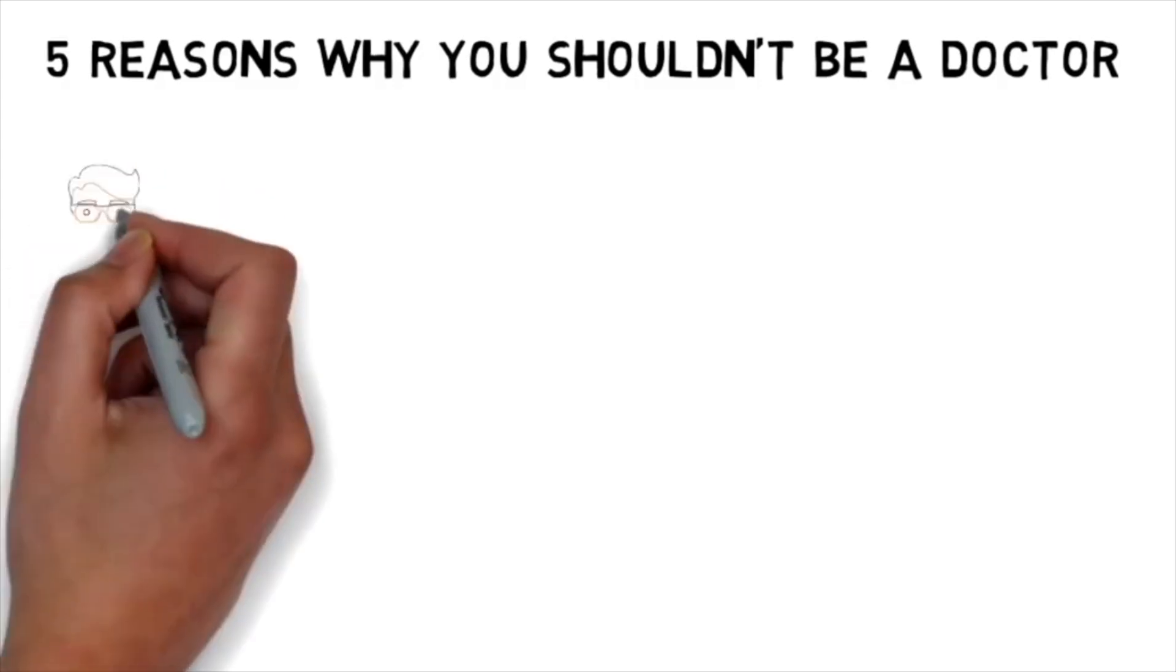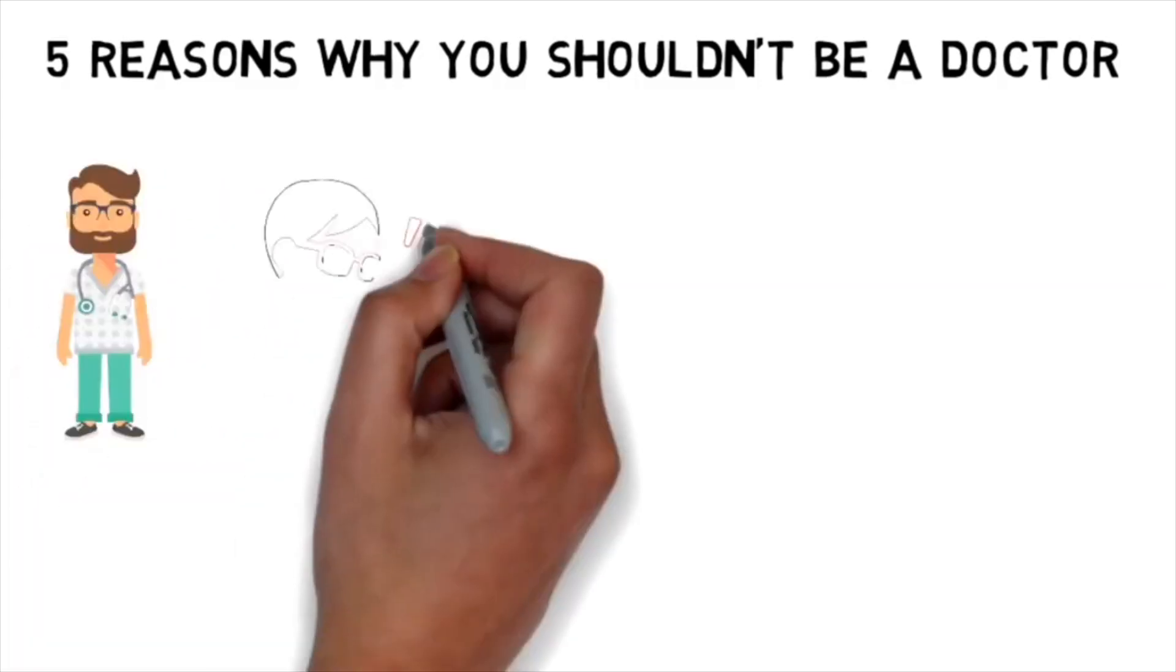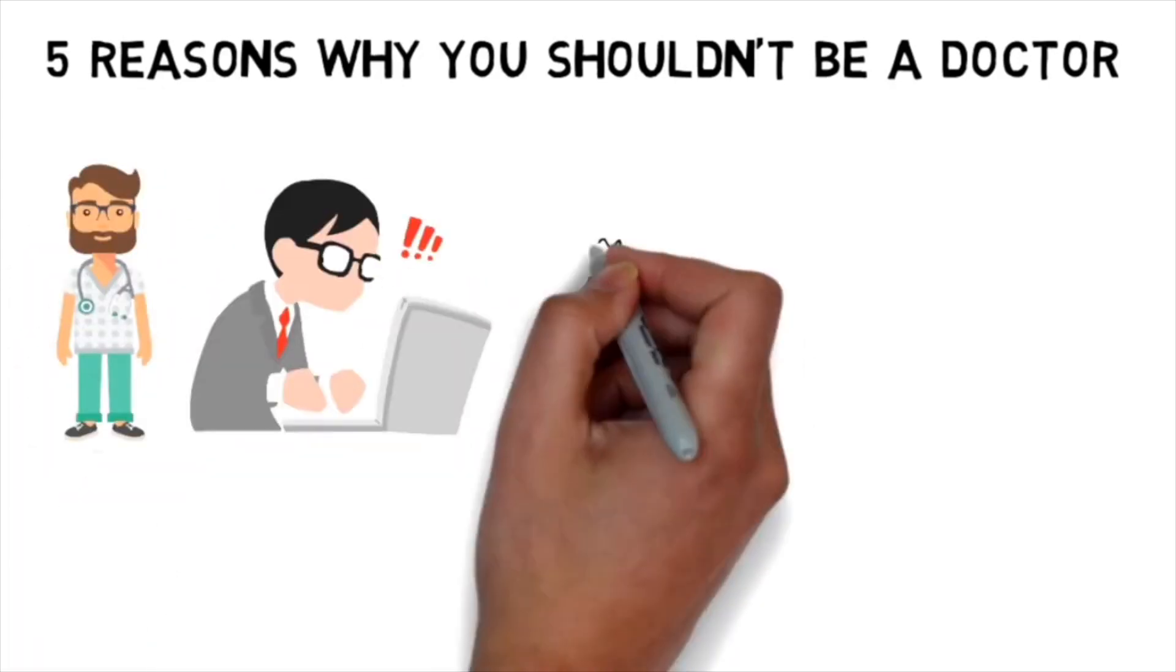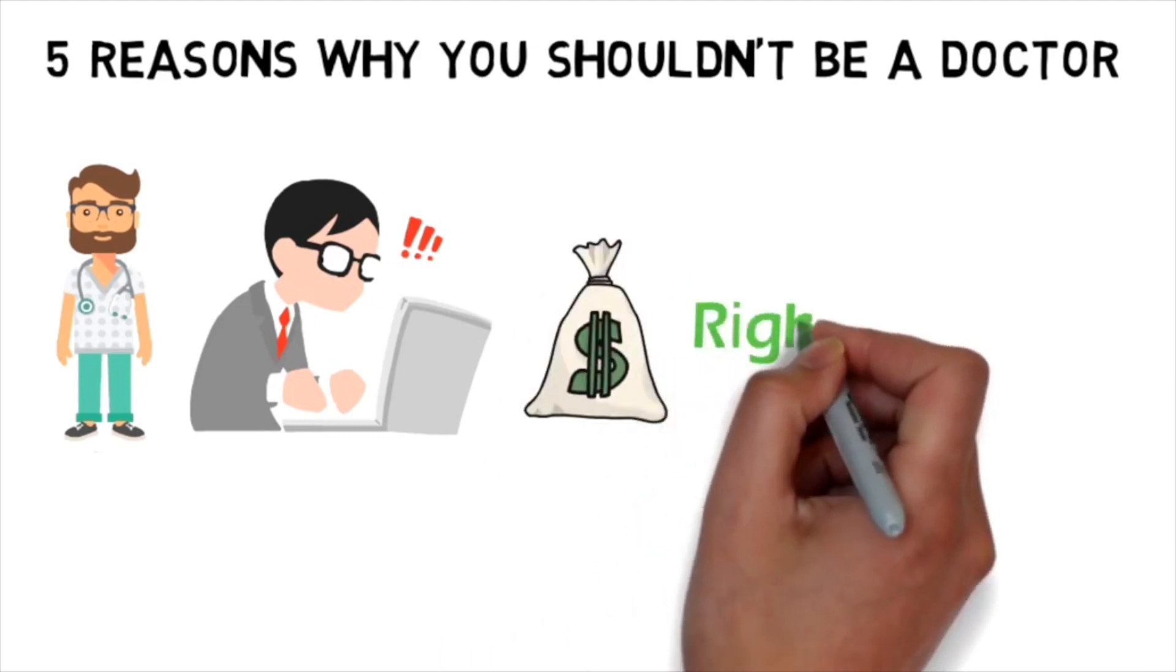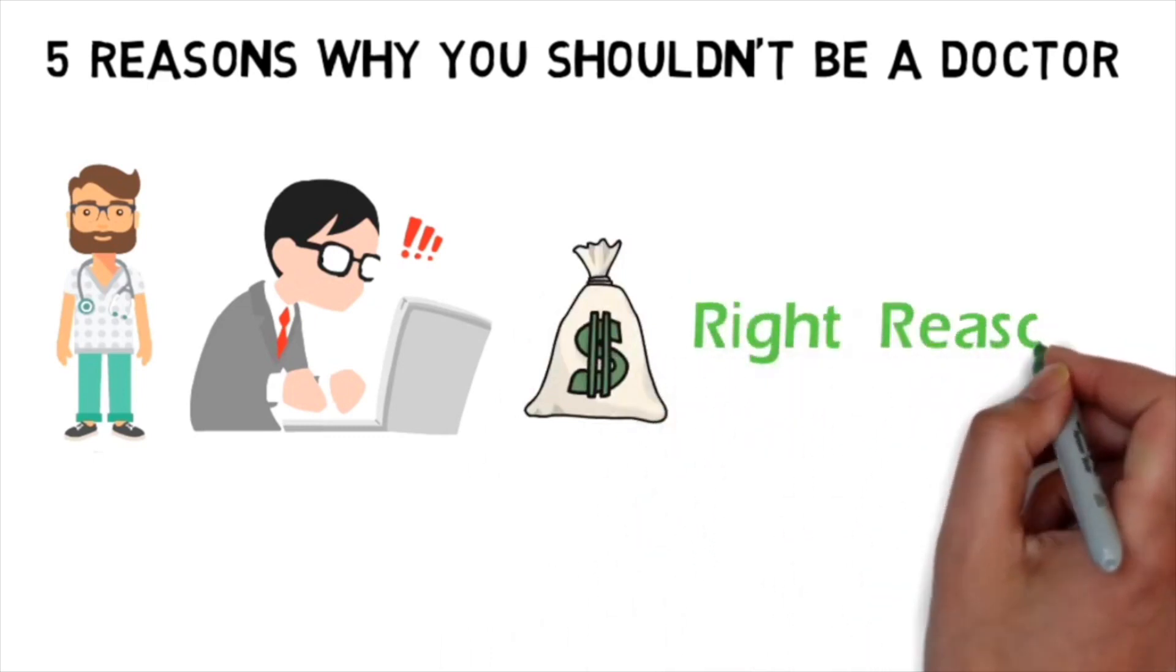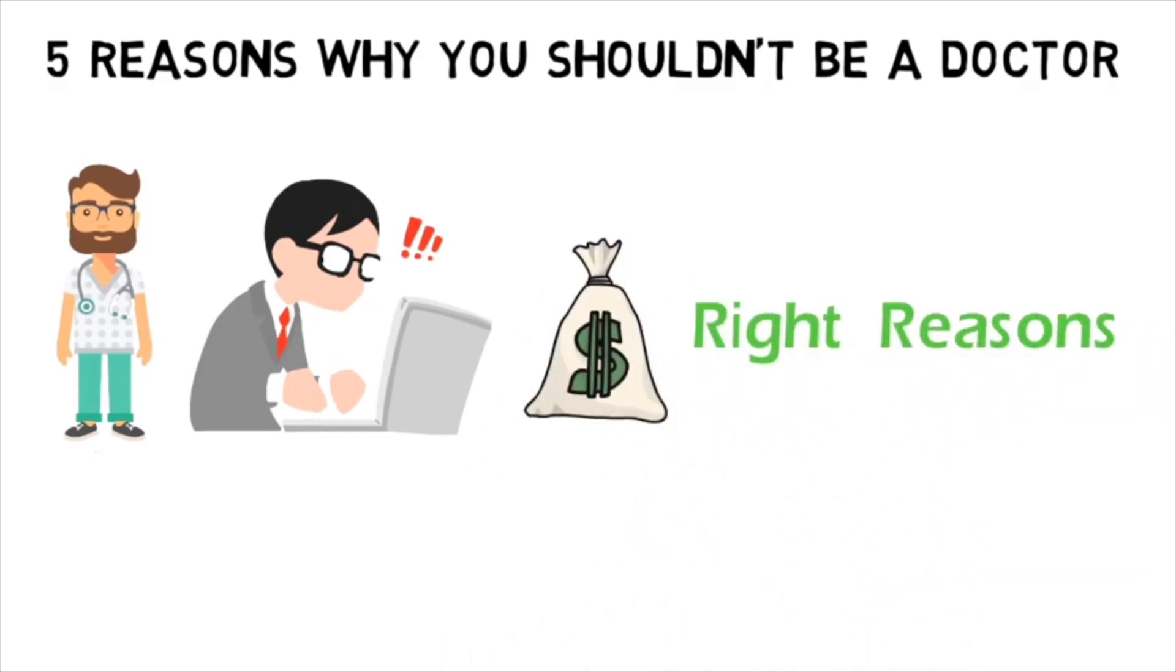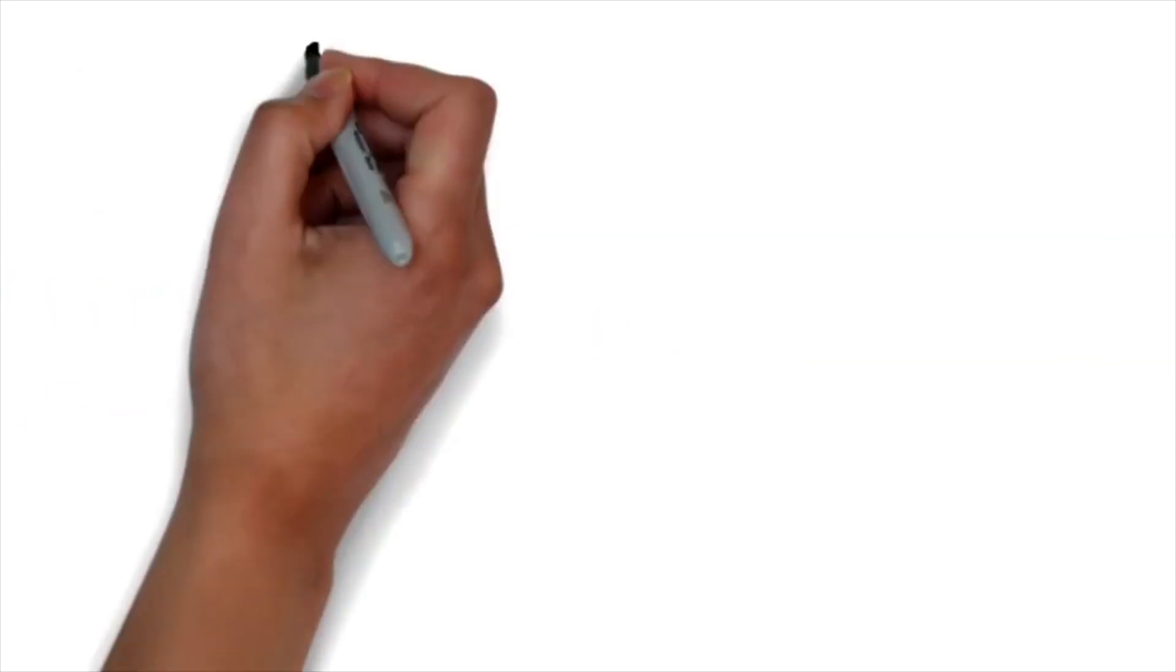And now we're going to look at the other side of that. Becoming a physician is a long and expensive process, so it's important to make sure that you're doing it for the right reasons. Here we're going to go over five common themes and reasons that we've seen that are concerning, but obviously this is not an all-inclusive list.